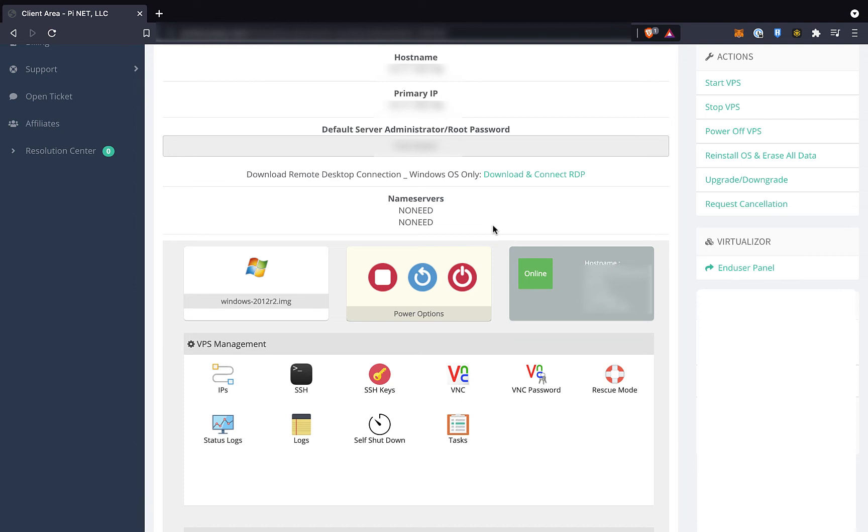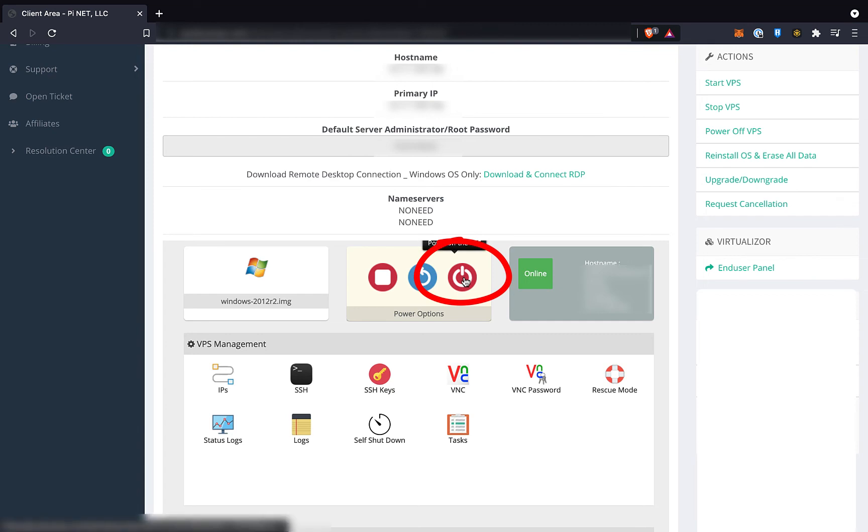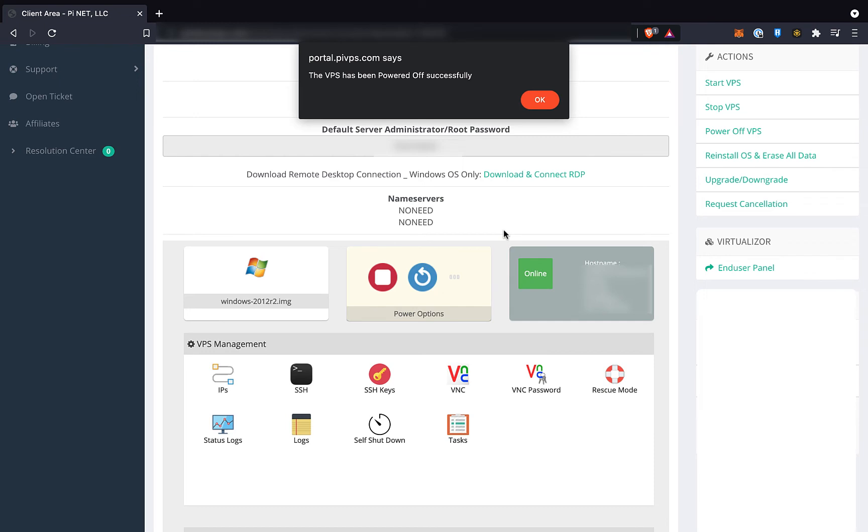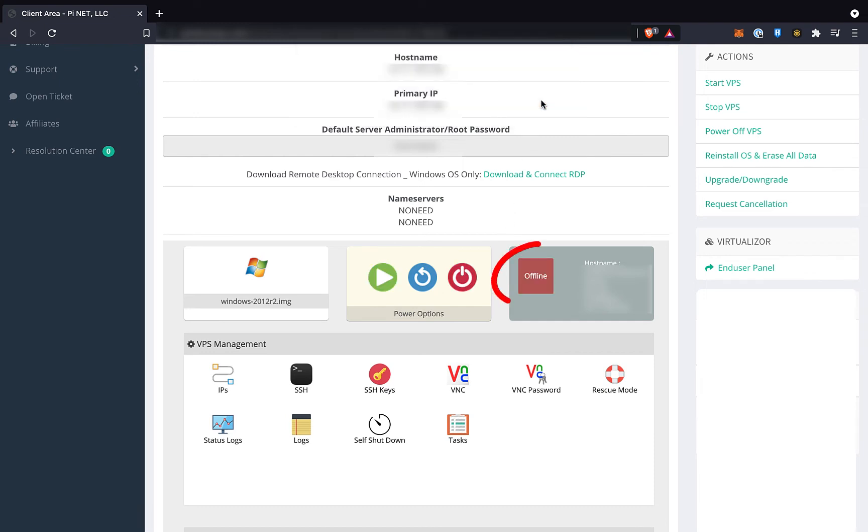So now what? First thing we need to do is click on this power button on the right to completely power down our VPS. When this is complete, our browser should give us a notification, and the status box should read offline.